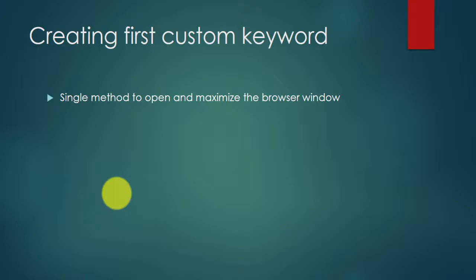Hello everyone, in this tutorial we are going to learn how to create our very first custom keyword. In this we are going to cover one example where we will be writing one single method to open and maximize the browser window.